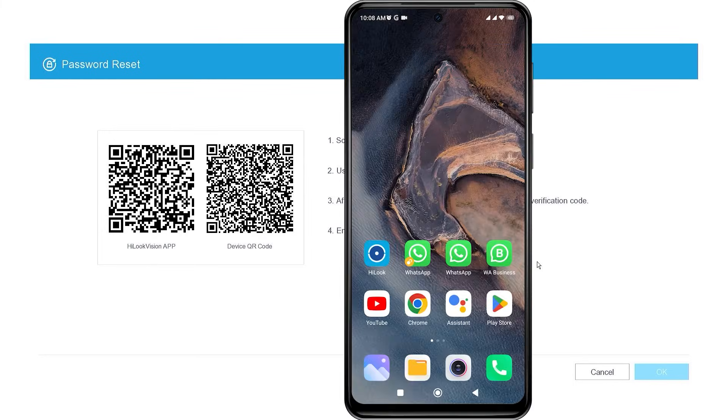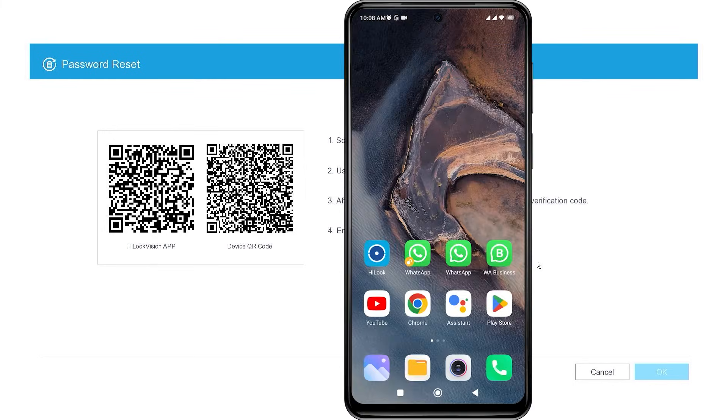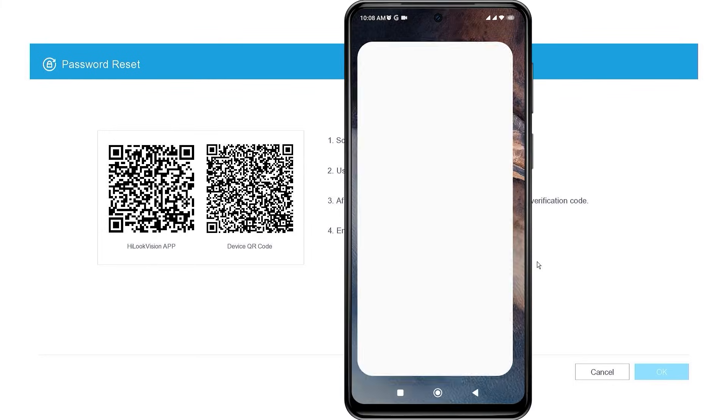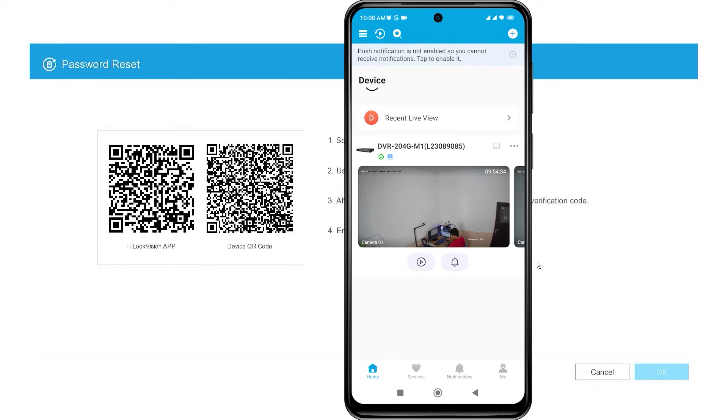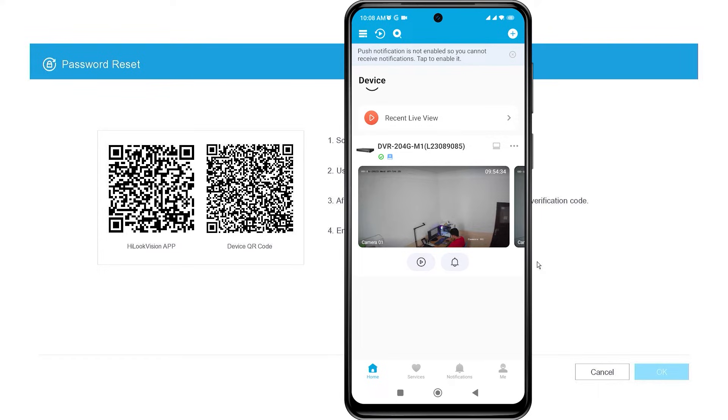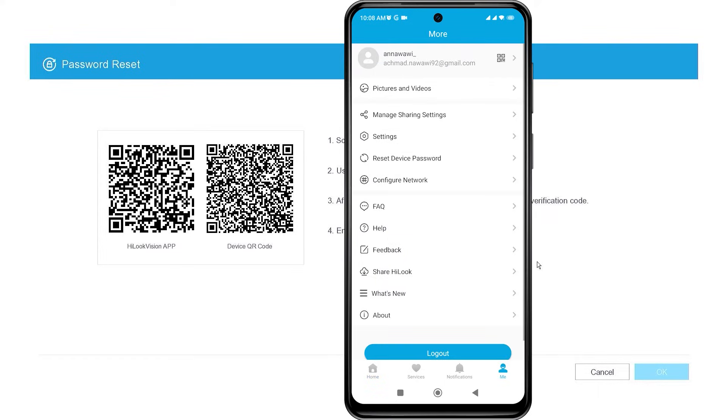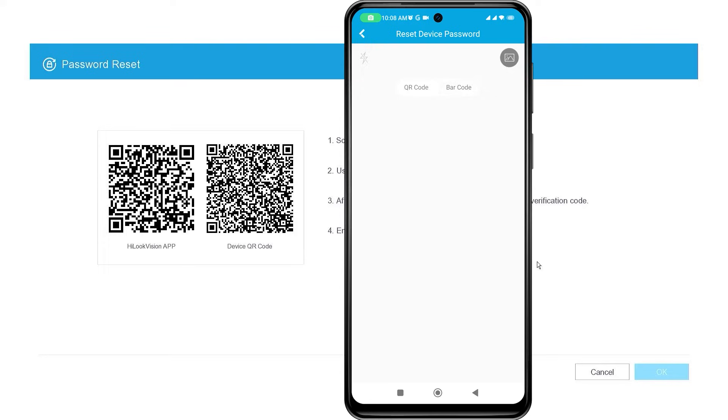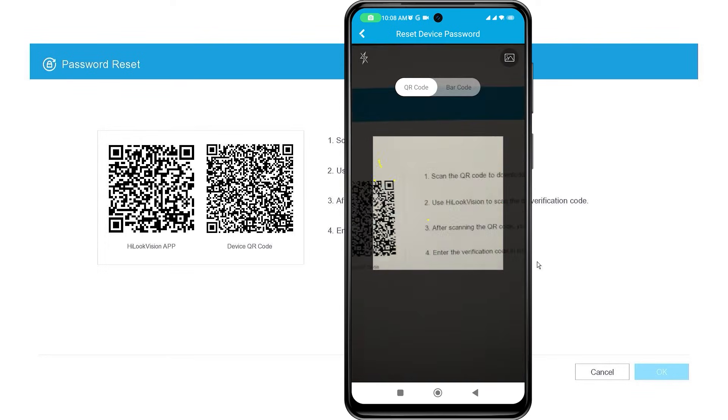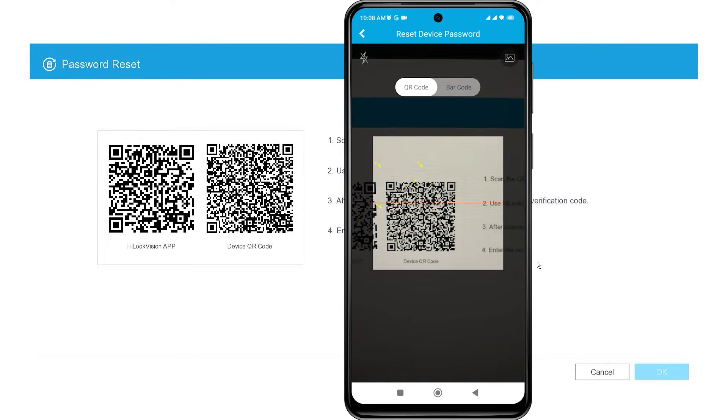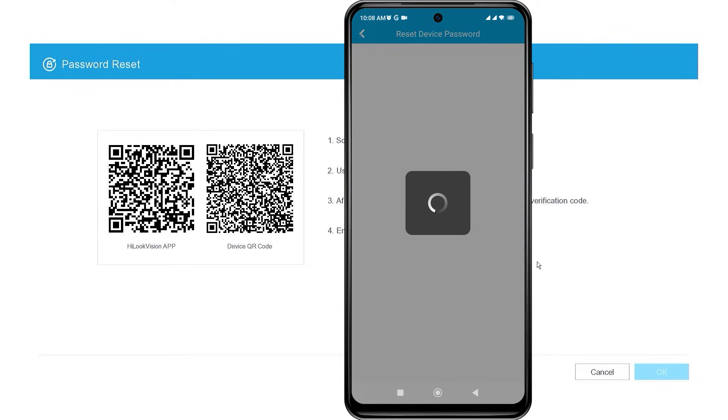Next, open the Hilux application and make sure you have already added the device to the Hilux application. Go to the Meet tab, then select Reset Device password, and scan the device's QR code on the DVR monitor screen. Wait until you receive the verification code for the reset.